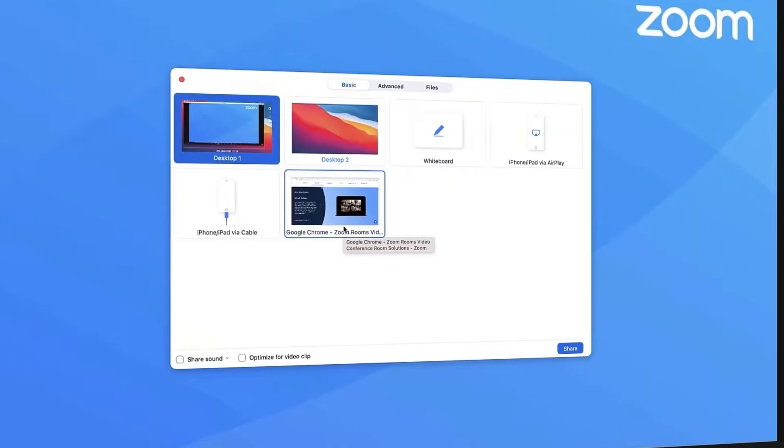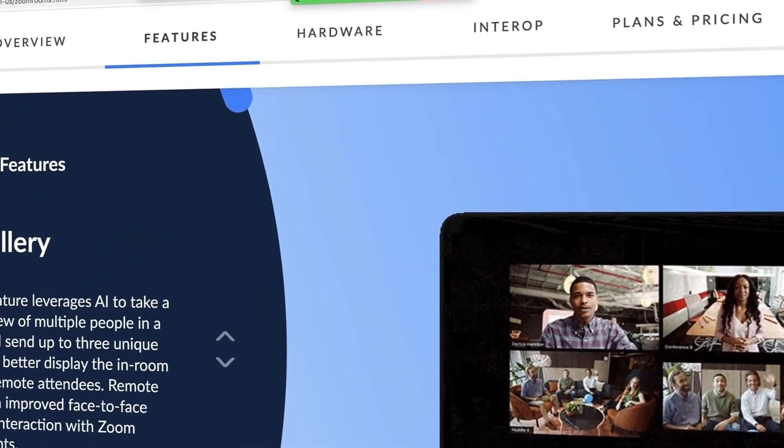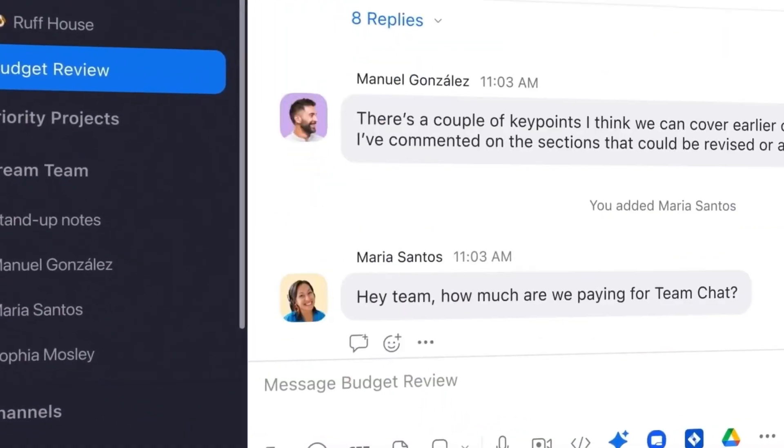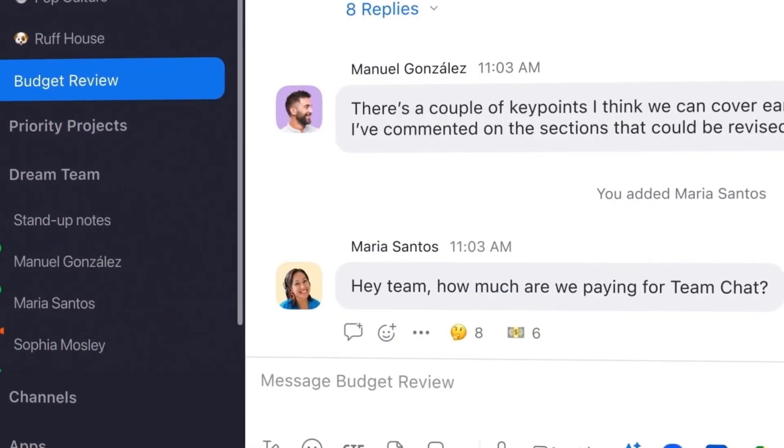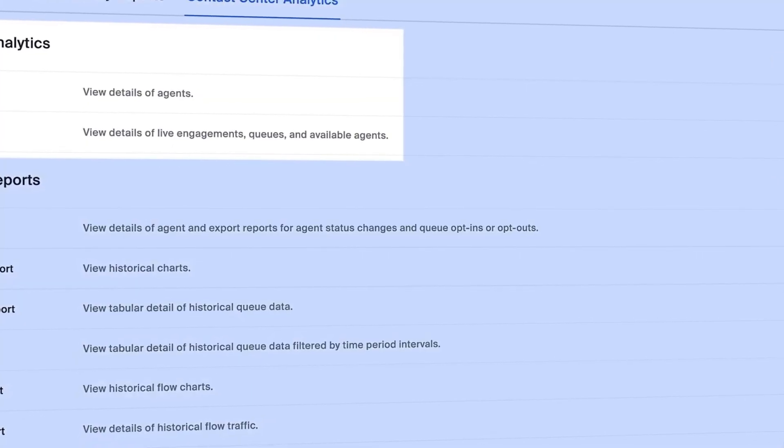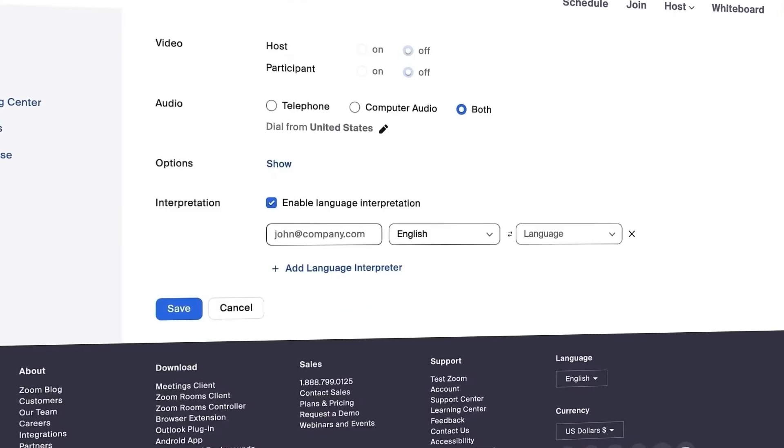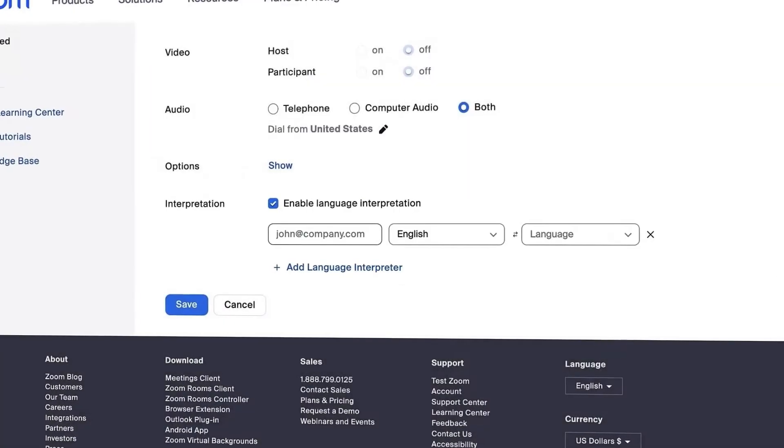Number four on our list is Zoom. We all know Zoom for its rock-solid video conferencing, but did you know Zoom Team Chat is actually a powerful Slack alternative? With high-quality video calls, meeting analytics, and even live multilingual interpretation for global teams, Zoom goes way beyond basic messaging.